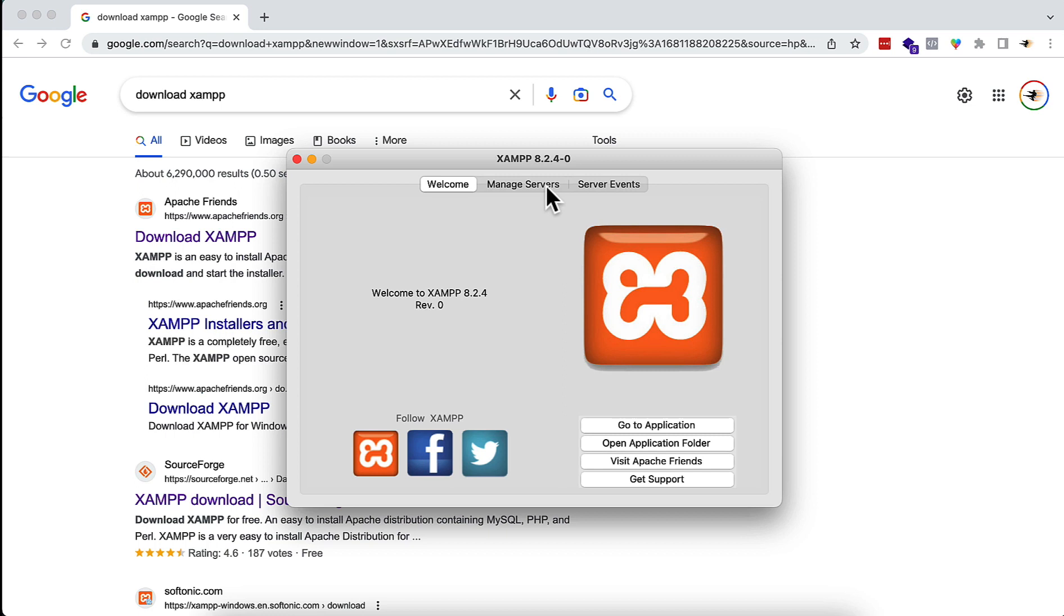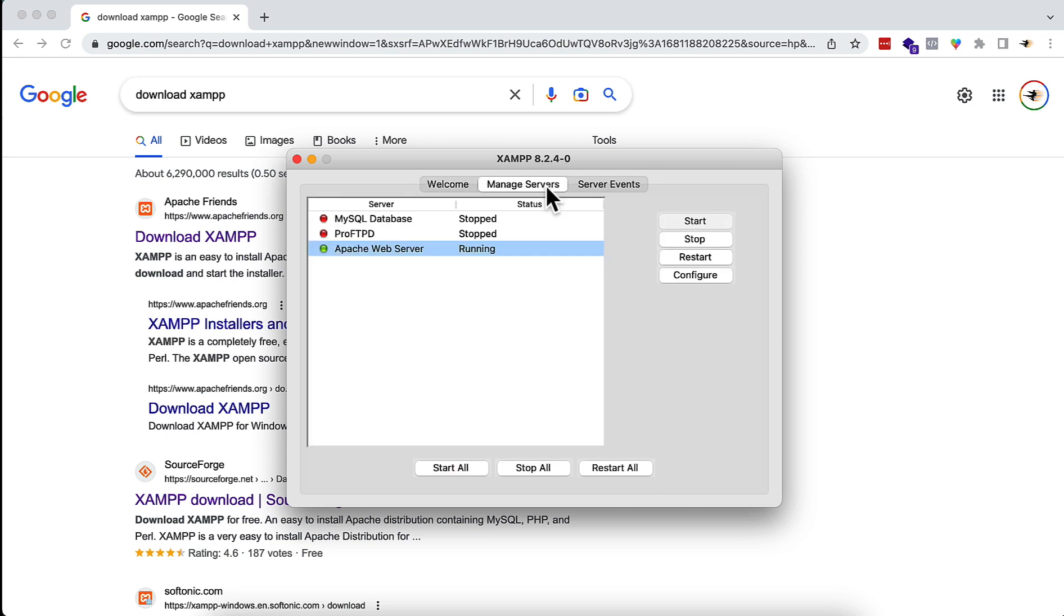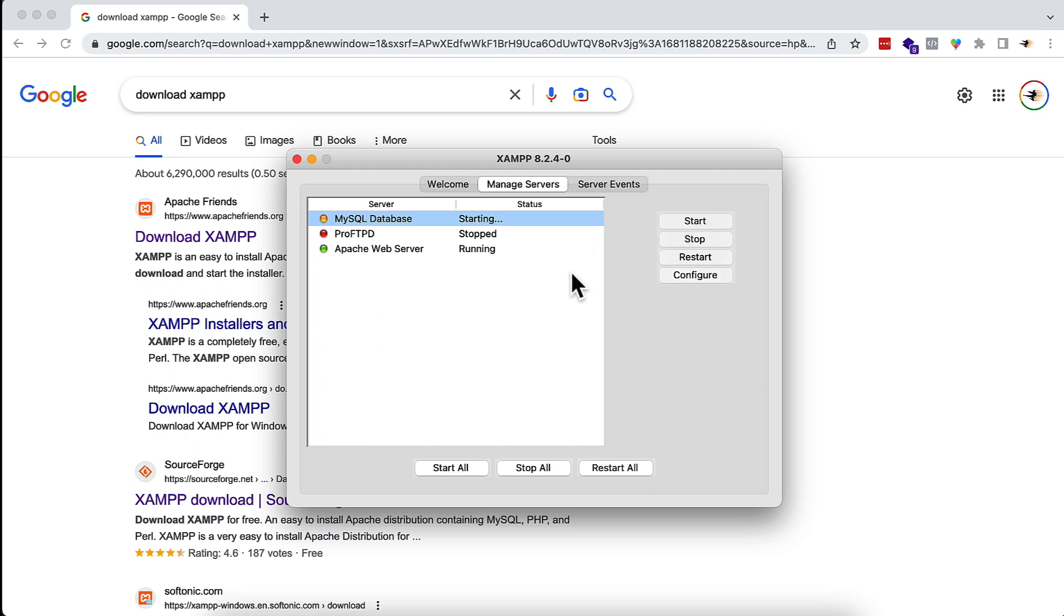From the top, you see that Apache is already running. I will also start the MySQL service from here. I need two things: MySQL and Apache. Apache, you see, the status is running, and MySQL I had to start manually by pressing the Start button. Now that is also running.